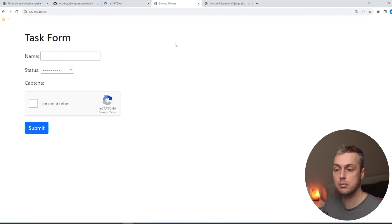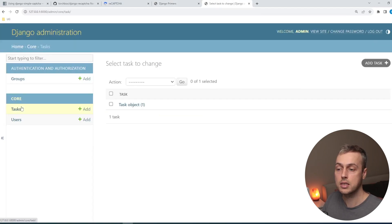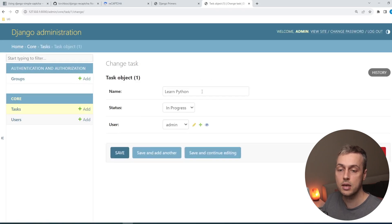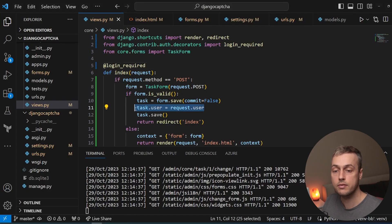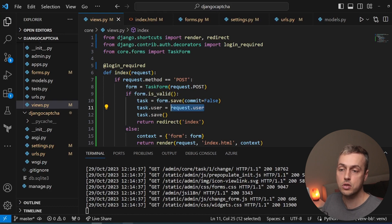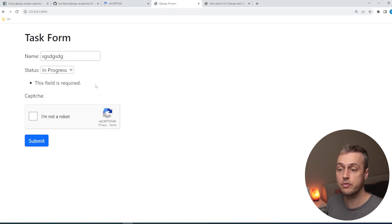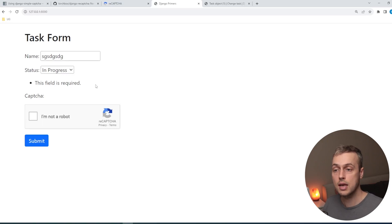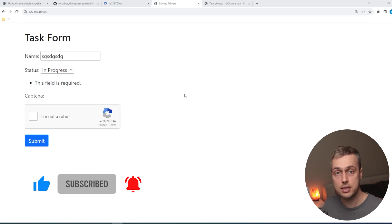Now logged in, we can access the form. We select the task name — learn Python — and set status to in progress, tick the checkbox, complete the crosswalks challenge, and submit. We're redirected back to the index page. Going to the Django admin and checking the Tasks model, we can see a task object with the name learn Python, status in progress, attached to the admin user — thanks to the line that sets task.user = request.user before saving. The CAPTCHA provides a layer of protection and we cannot submit the form without it.